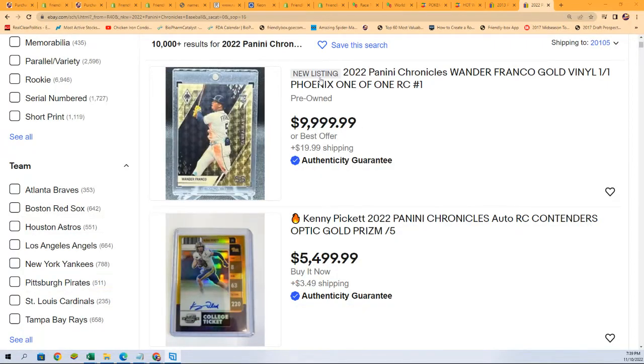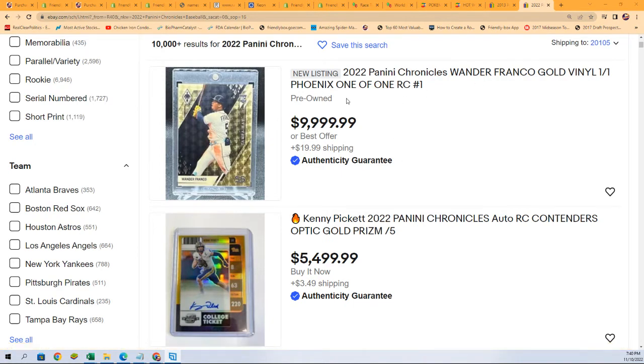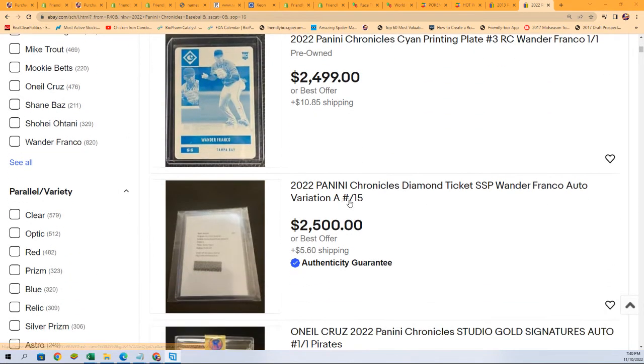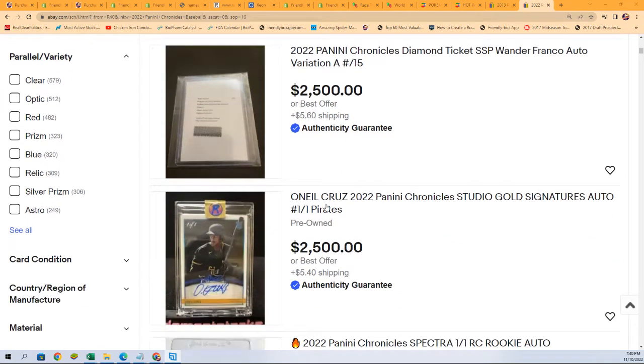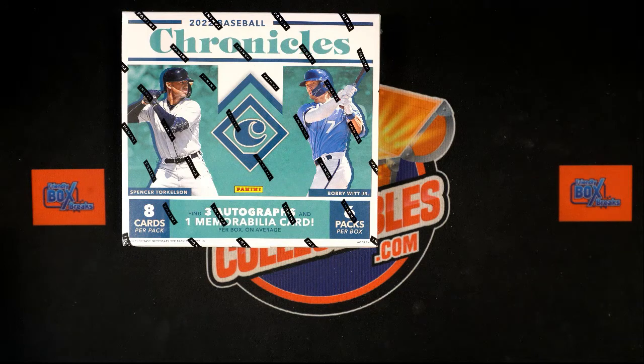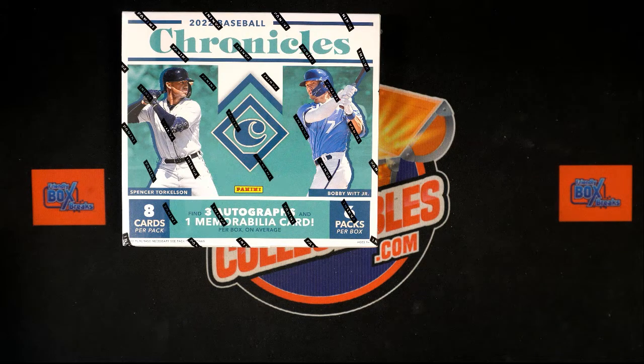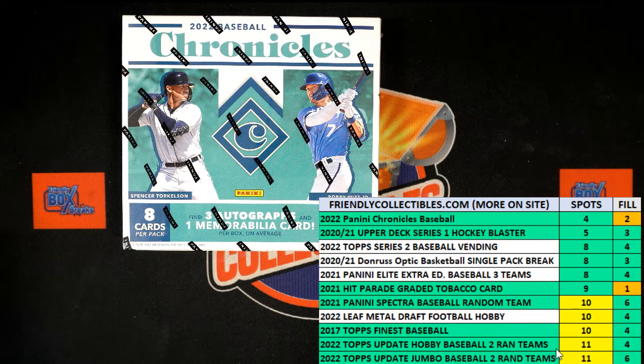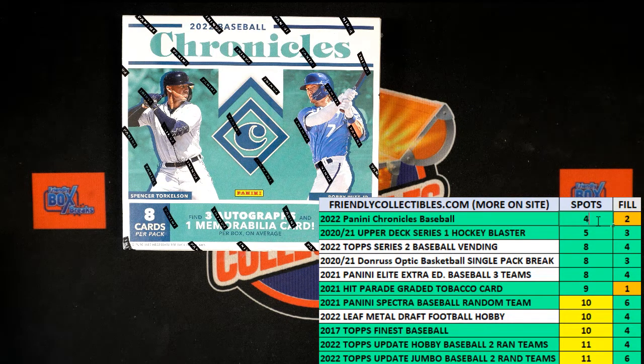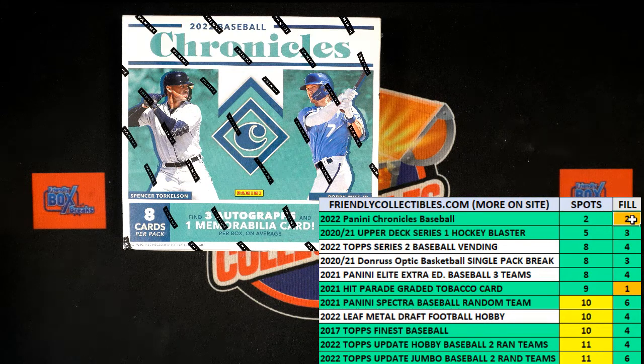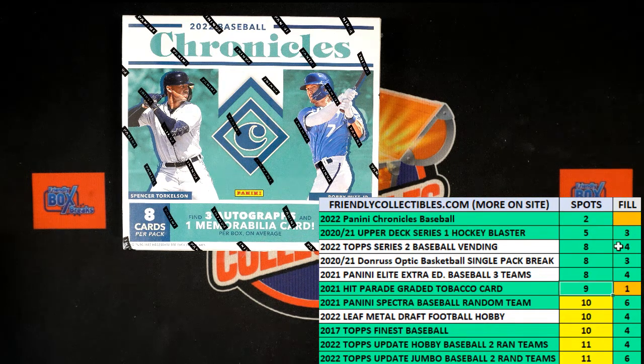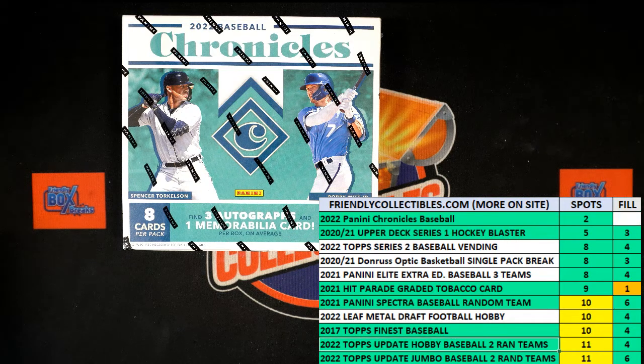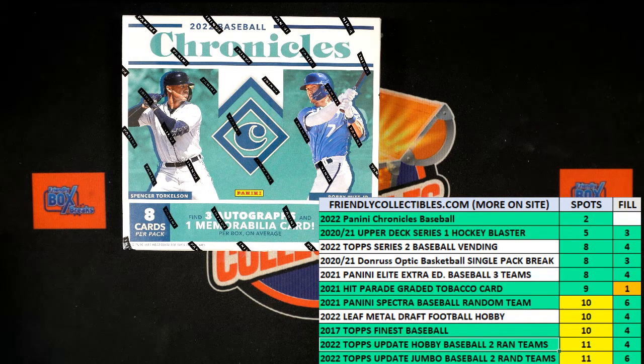These are the Chronicles hits we're looking for, some of the Wander Francos. Here's some football ones. Here's another one, a printing plate. We're getting ready to rip this open any second. Good luck in Chronicles. There's a bunch of ways to hit big in this. Hope you're having a great night tonight, it's going to be fun ripping open this and some of our other breaks.